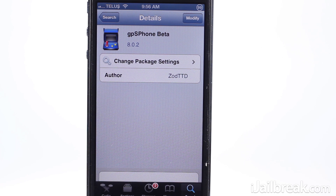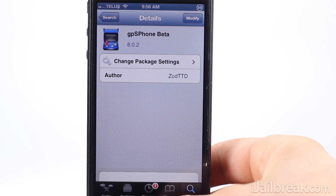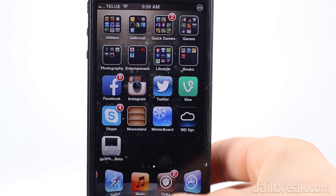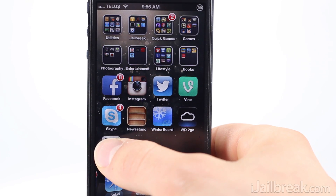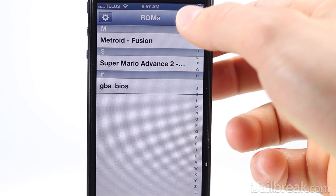Now go into the search tab and search for GPS Phone and install GPS Phone Beta. Once GPS Phone Beta has been installed, launch it from your home screen. The first thing you will need to do upon launching GPS Phone is install the GBA BIOS. In the past this has been done manually through SSH, but now it can be done right from the app.